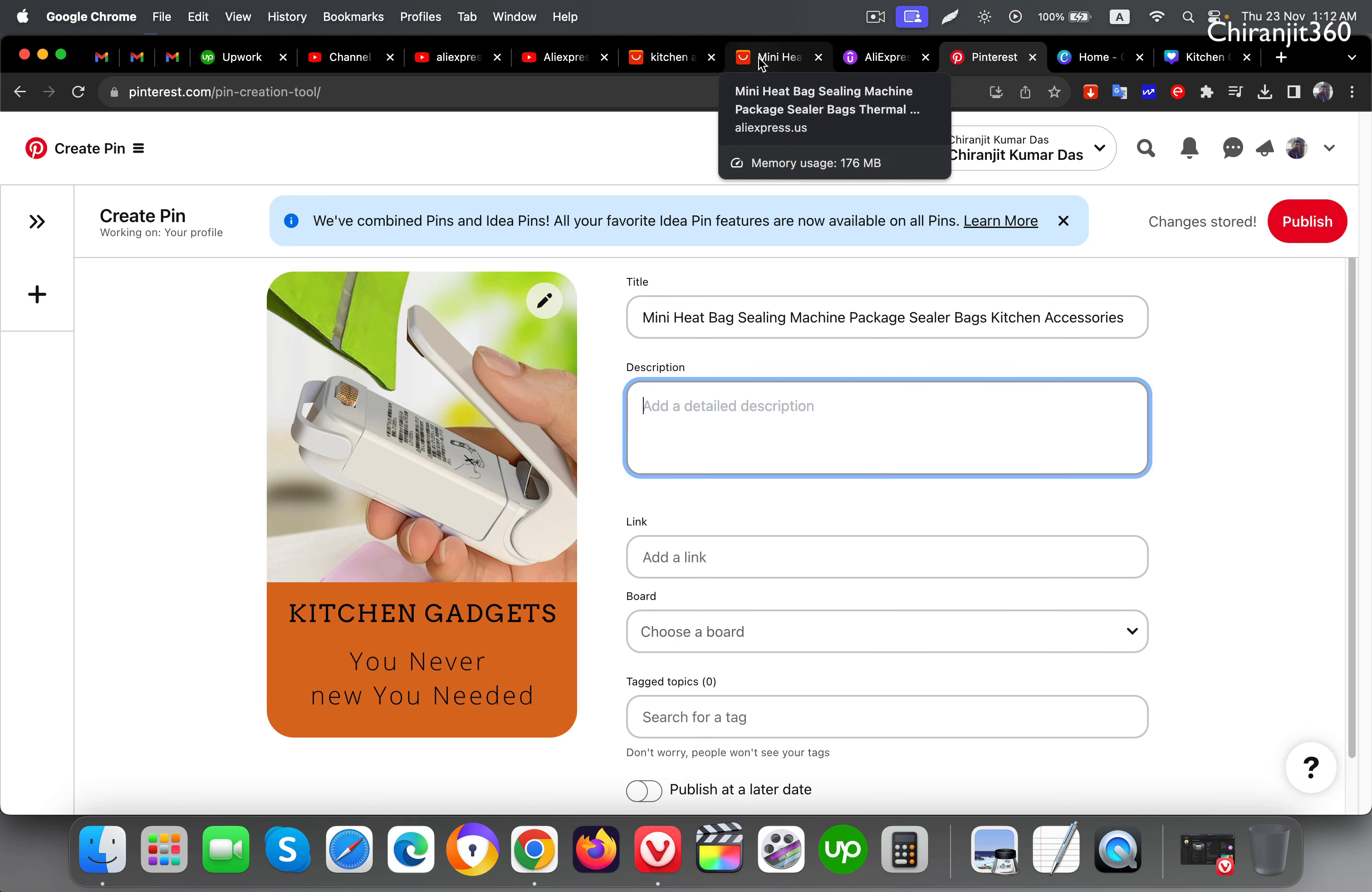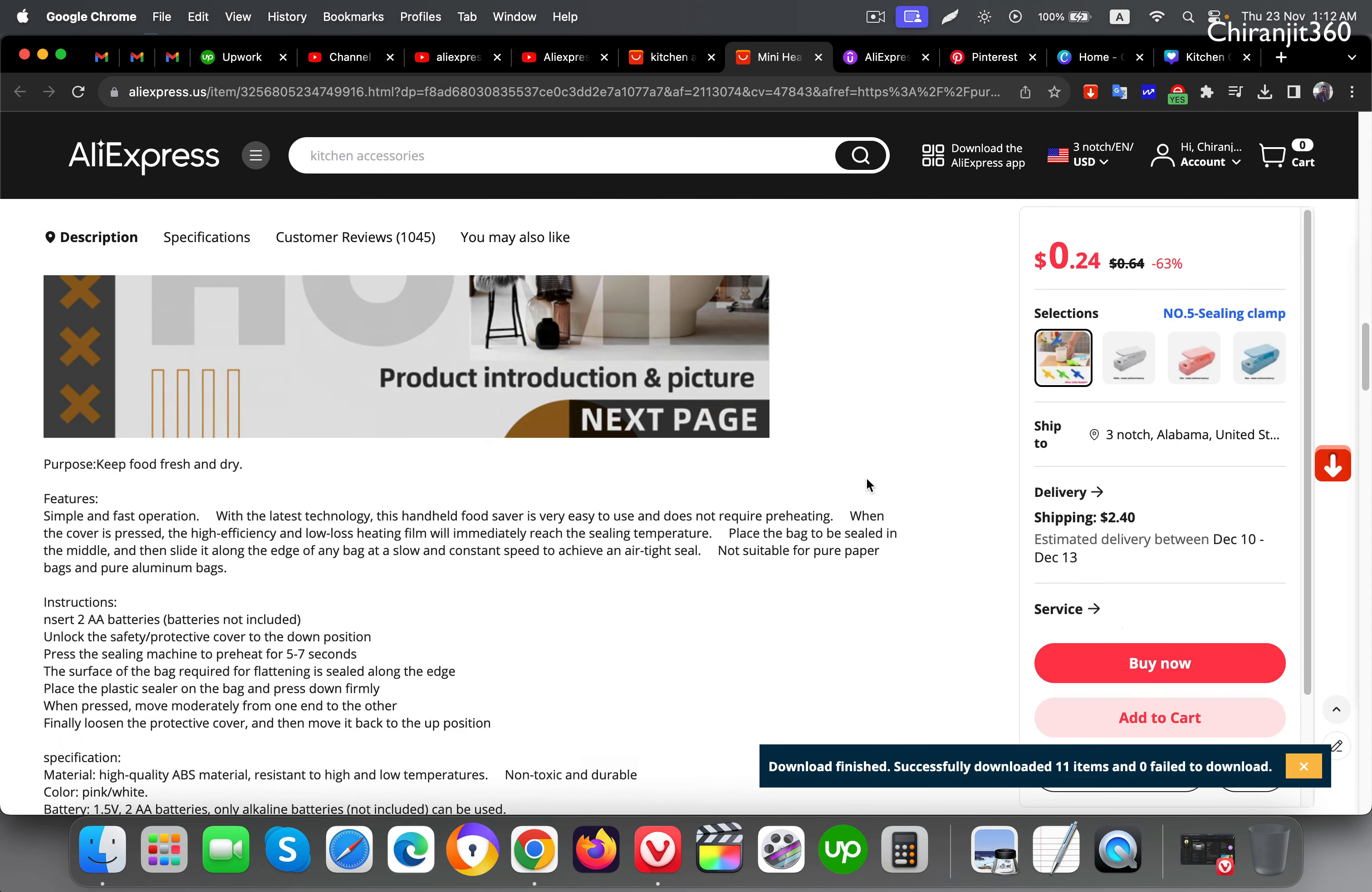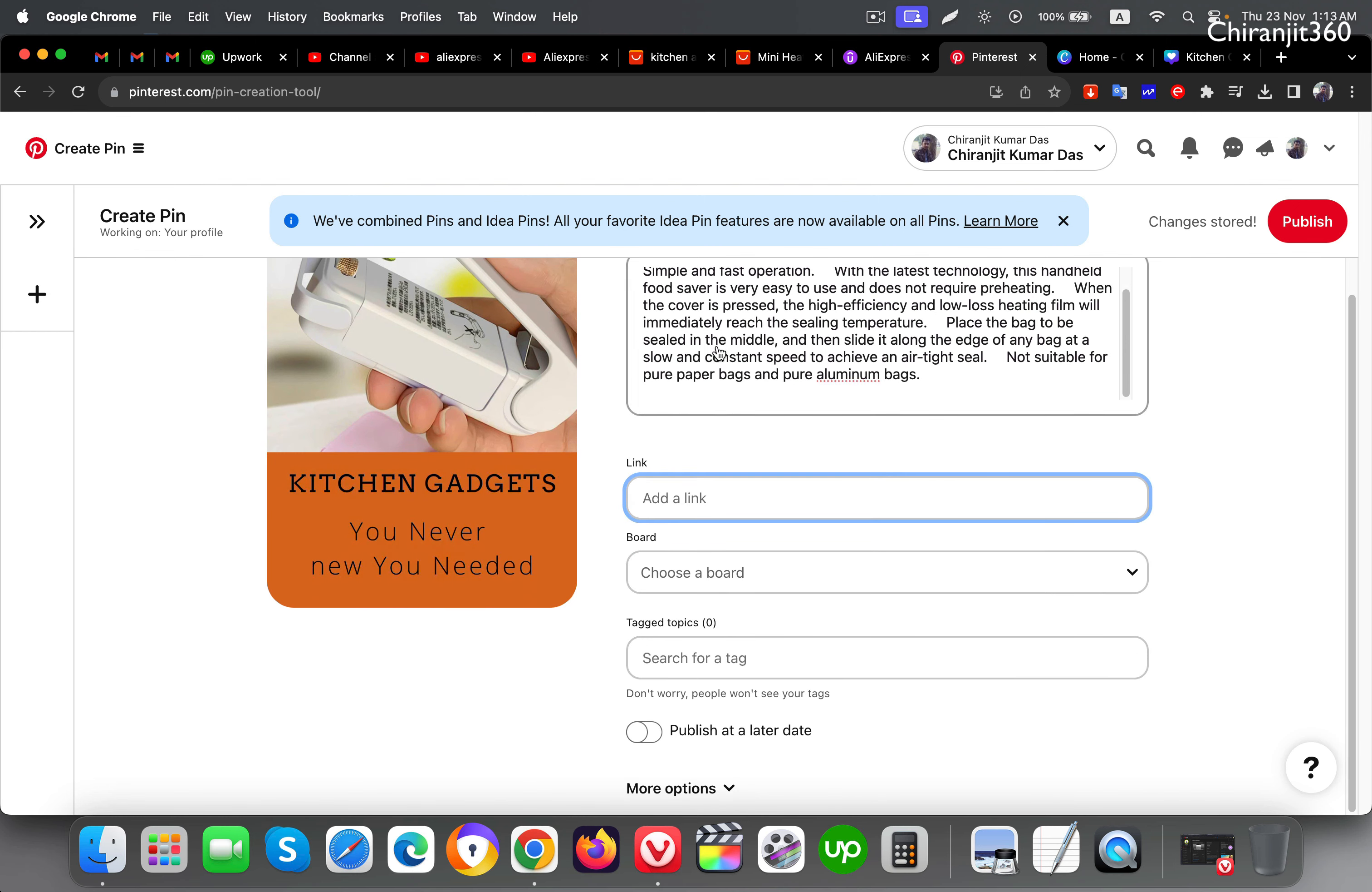Now it's time for description. Go to the product page and see the features and description. You just need to scroll down. Here you can see the product features, you need to copy this one. This is very important.